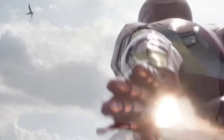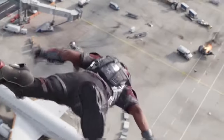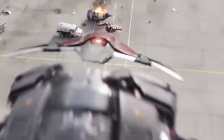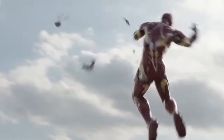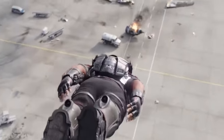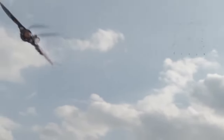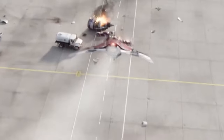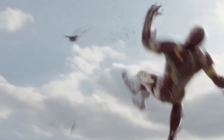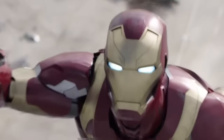In Captain America Civil War, at first glance it seems that Falcon hits Tony without him being able to fight back. But if you slow down the scene, you'll see that Tony had just fired a net to catch Falcon — it's so fast that you need to slow down the scene to see it properly.